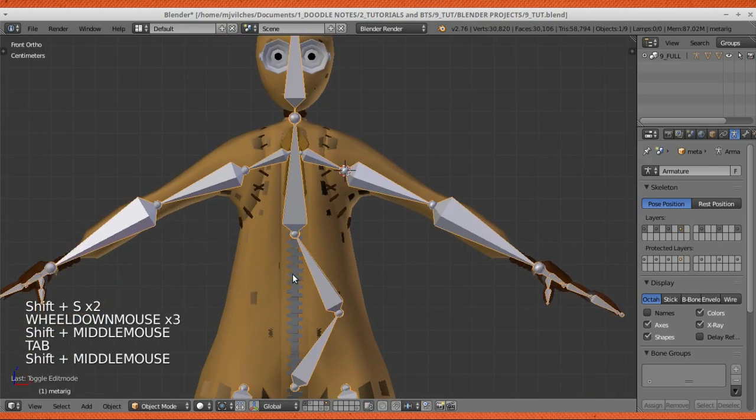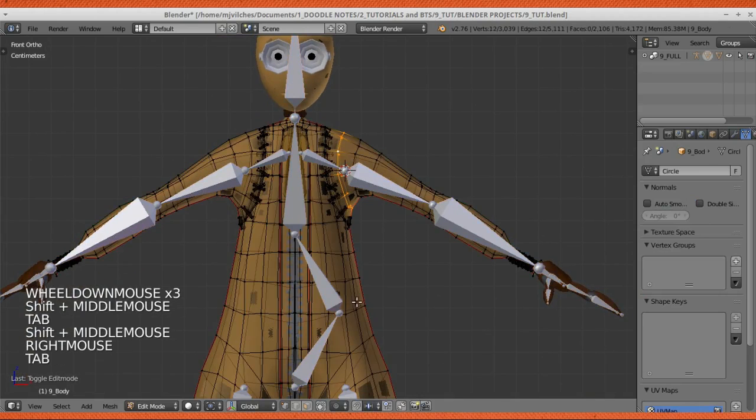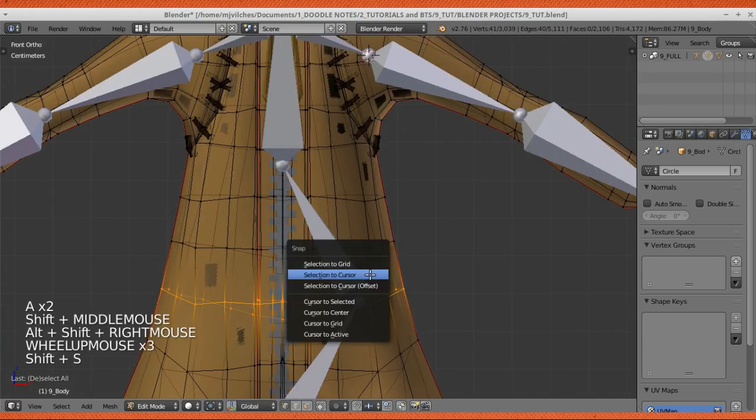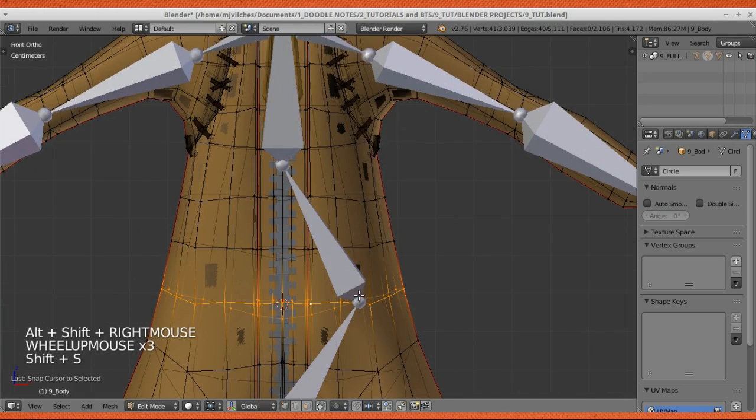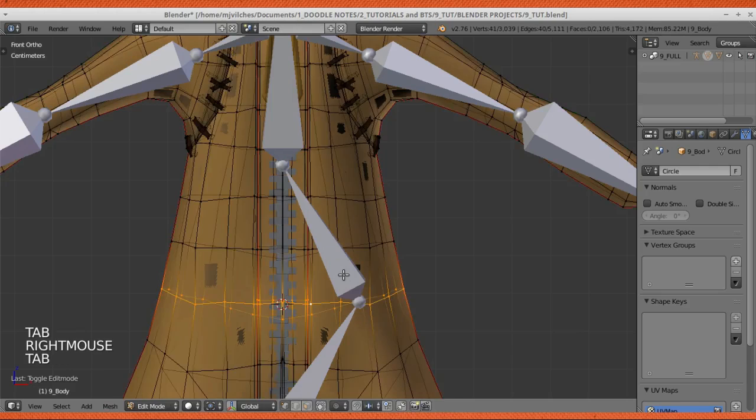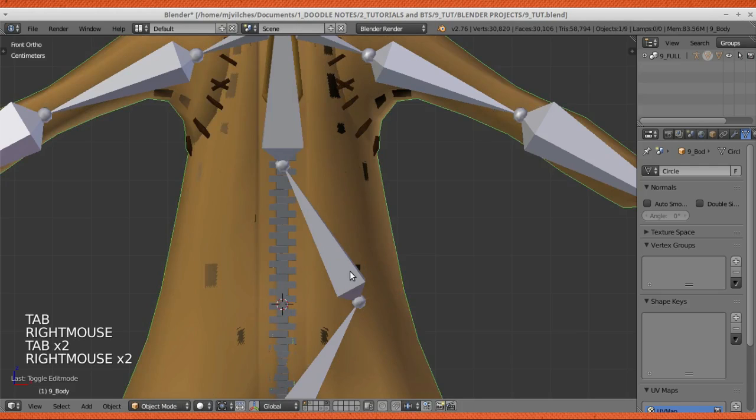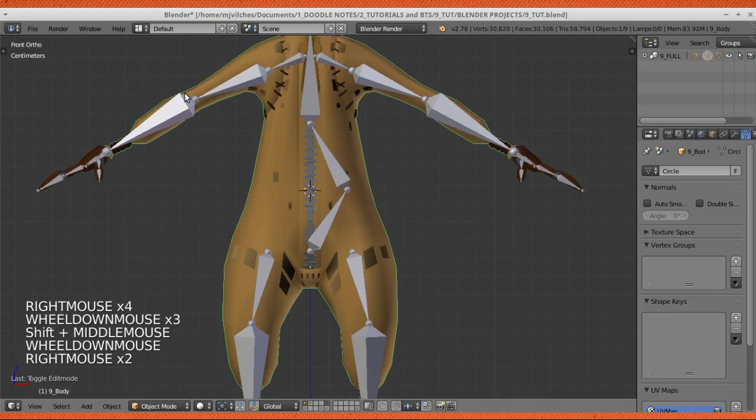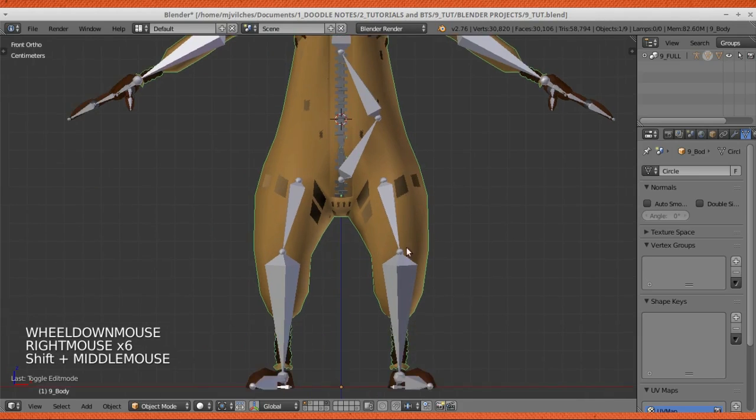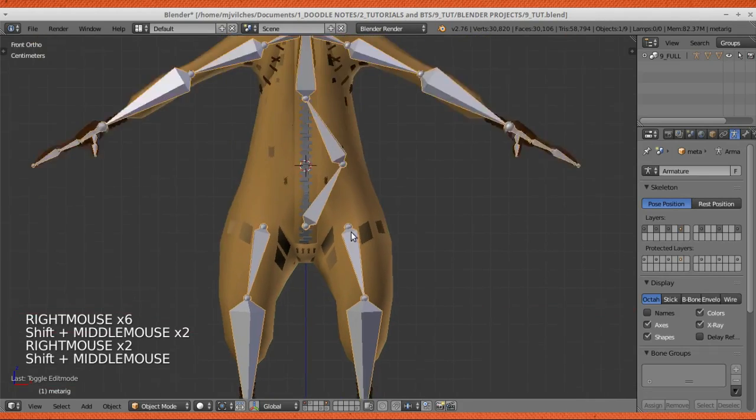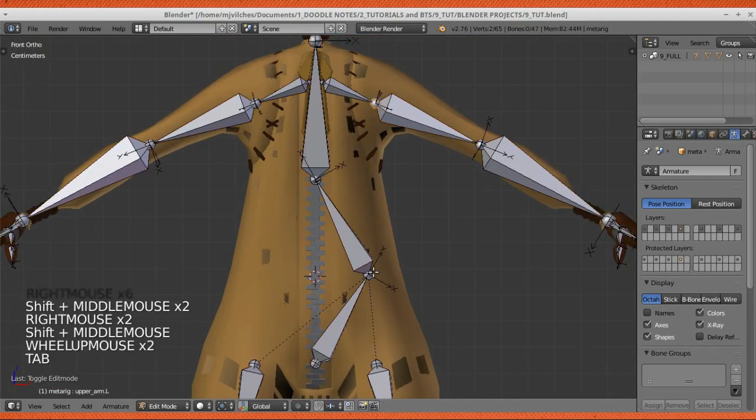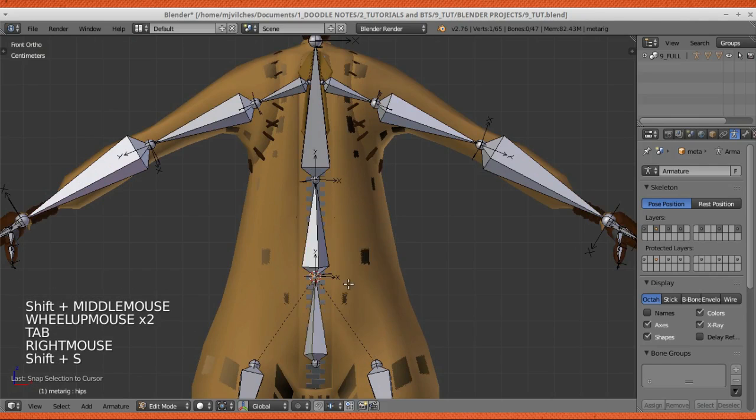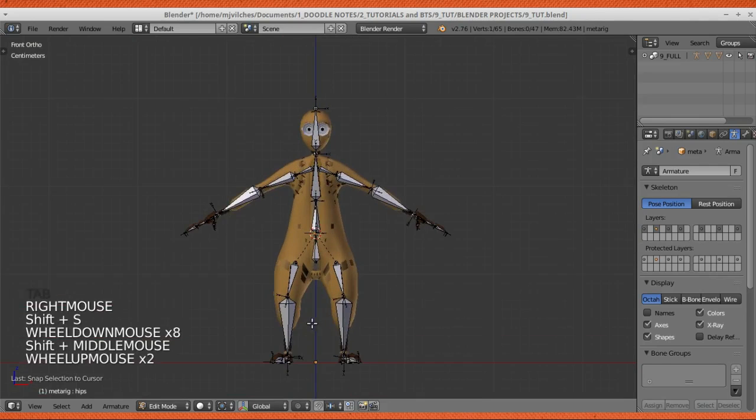Also on the torso right here, right on the hip. Cursor to selected, tab, select the bone. So difficult to select the bone here. There you go. Tab, Shift-S, selection to cursor, and there we go.